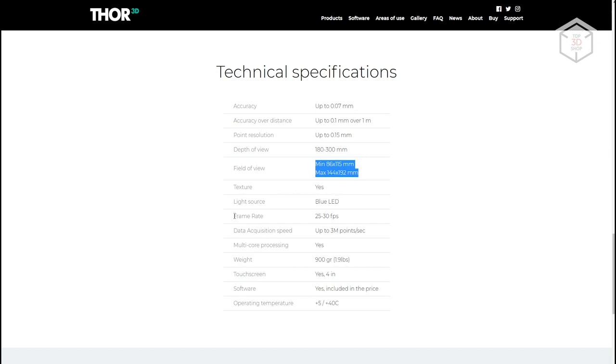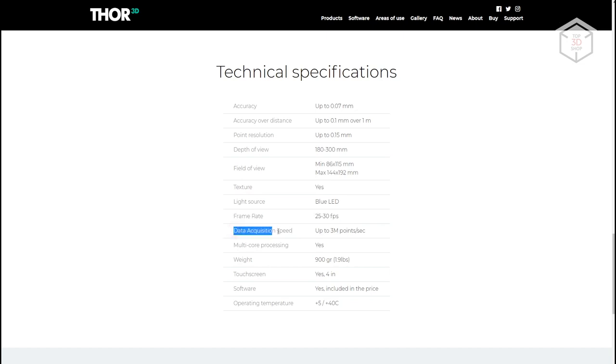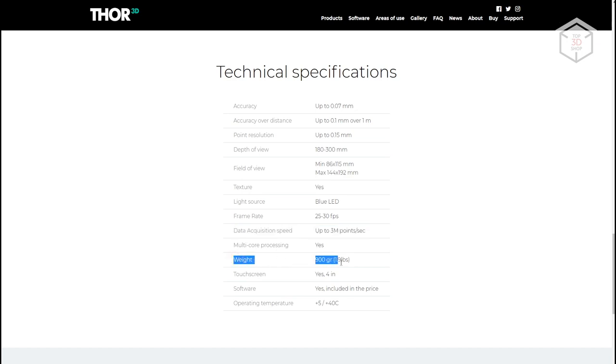The area that the scanner can capture is from 86 by 115 millimeters to 144 by 192. The scanning frame rate is about 20 to 30 frames per second. The scanner can capture up to 3 million points within each frame. The Calibri Mini weighs only 900 grams, allowing you to easily hold it with one hand during scanning.